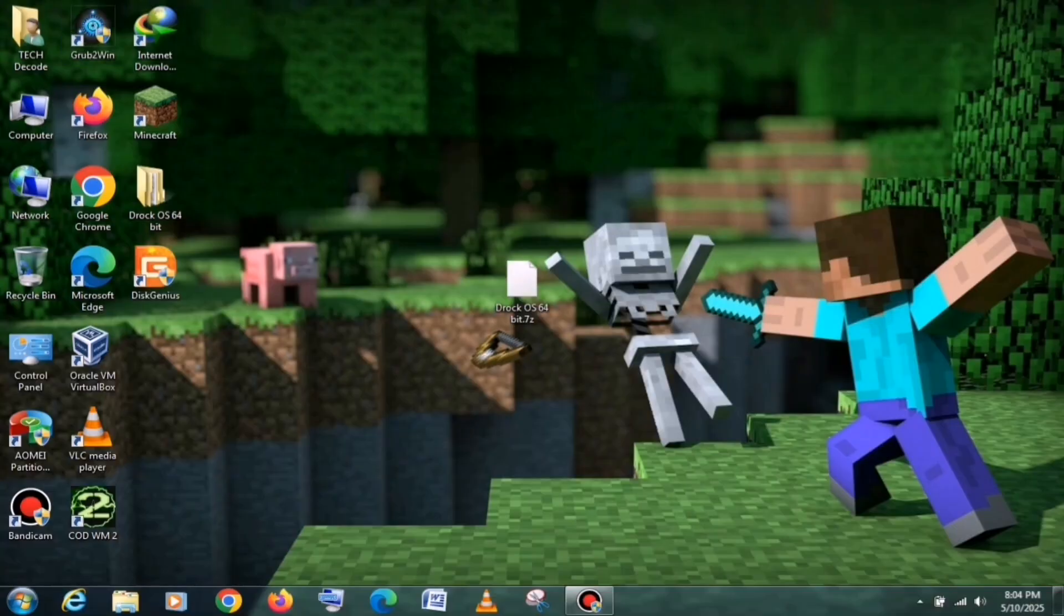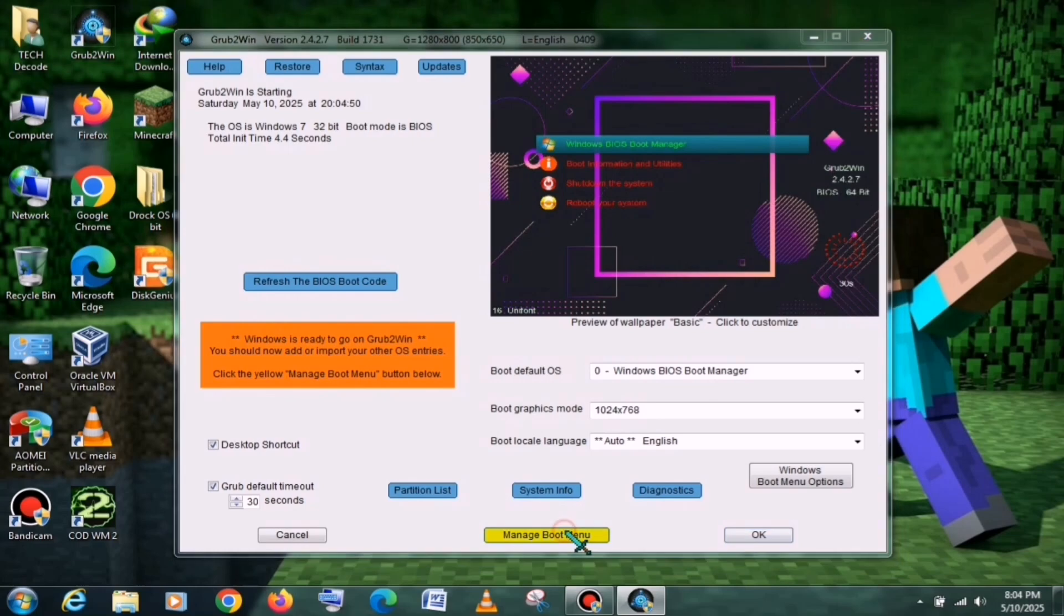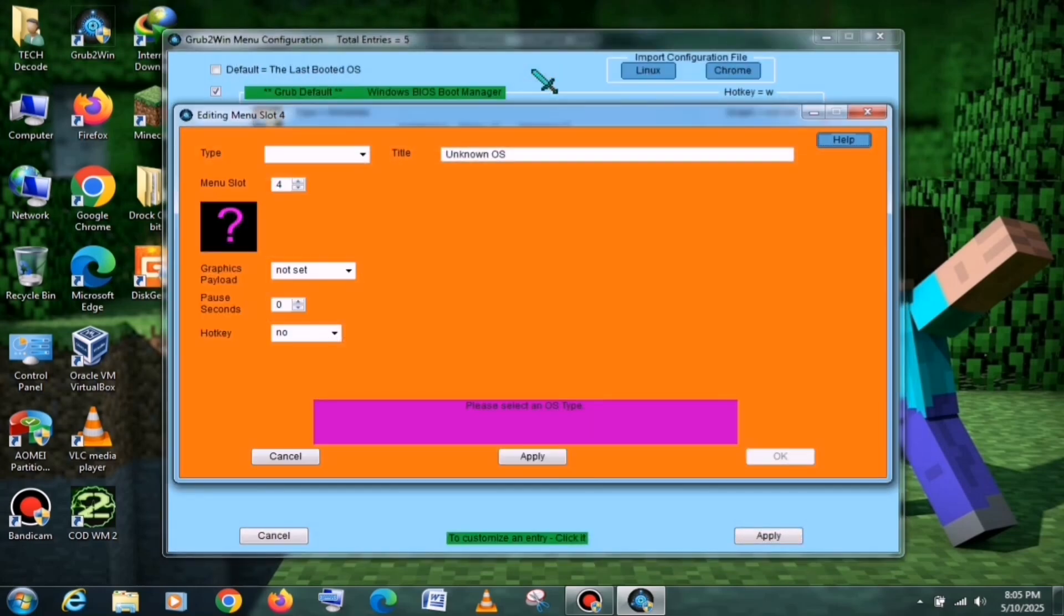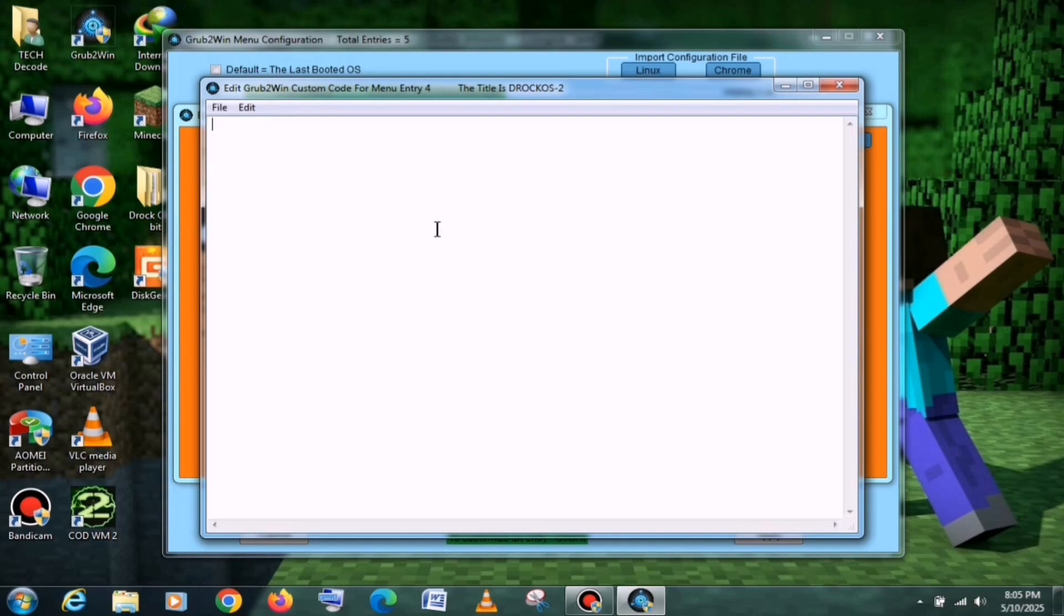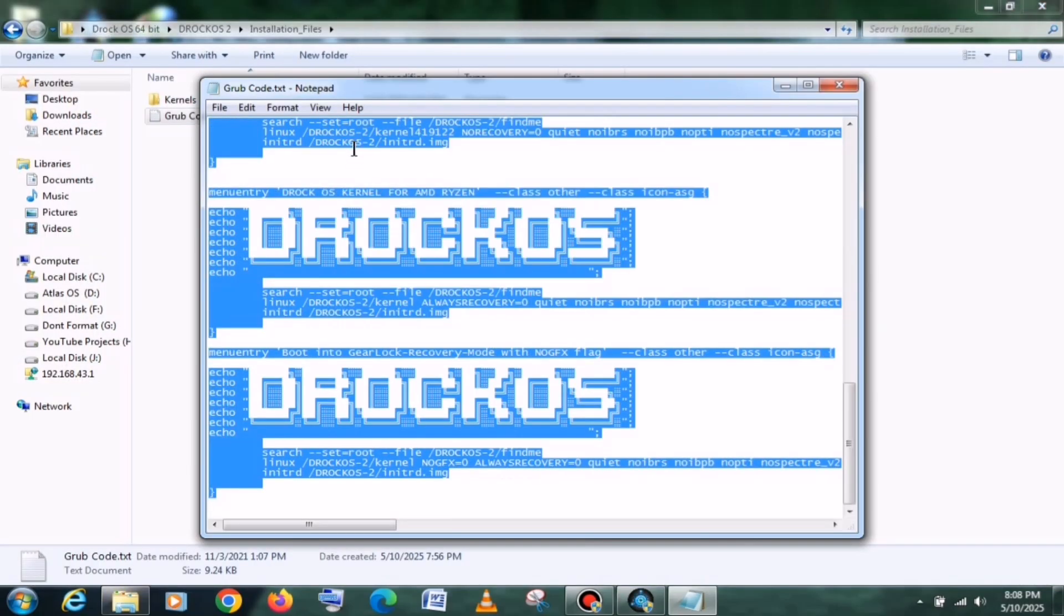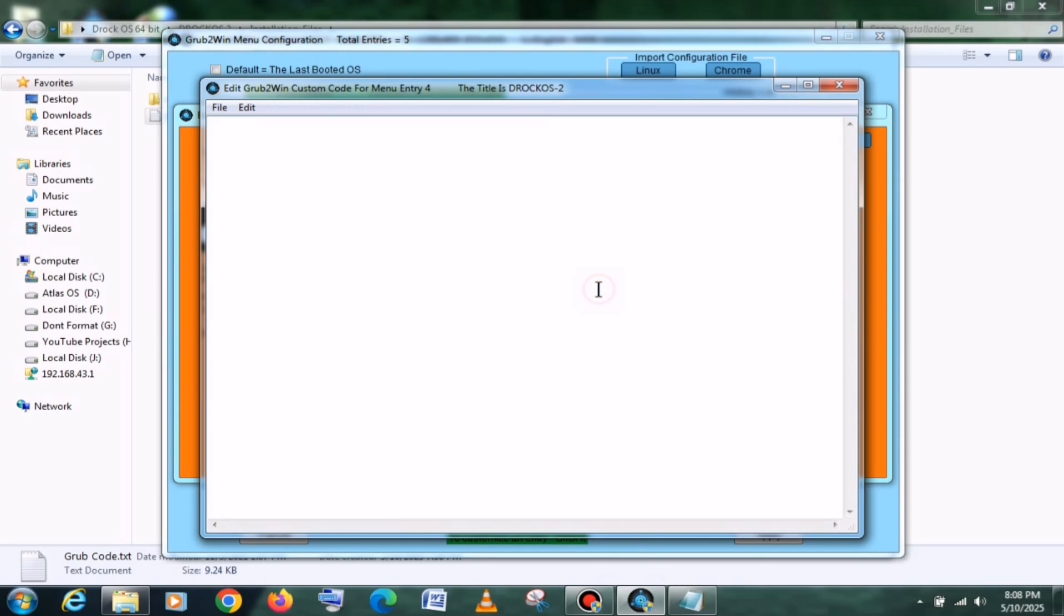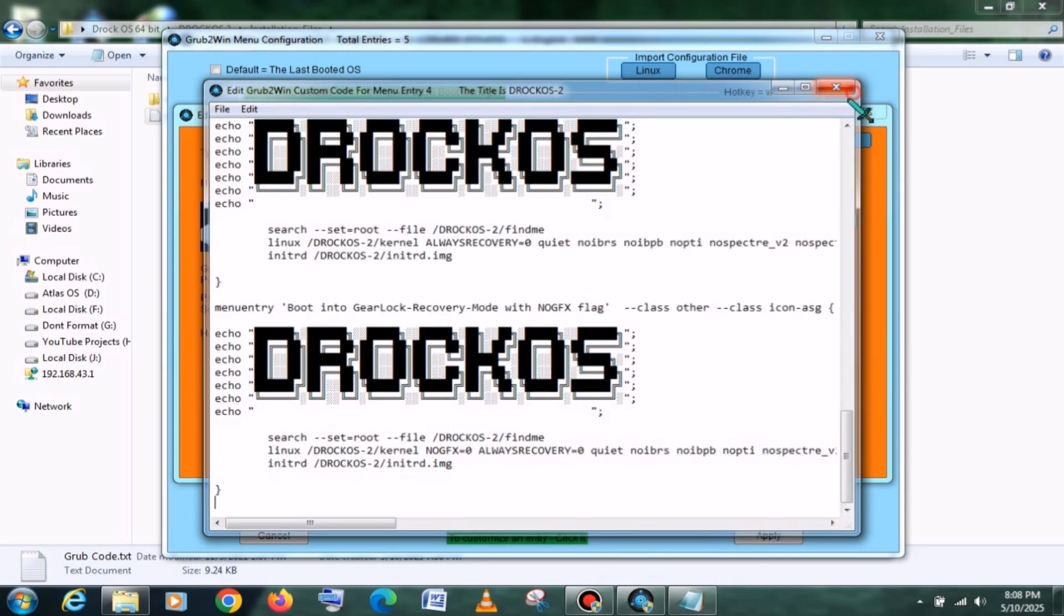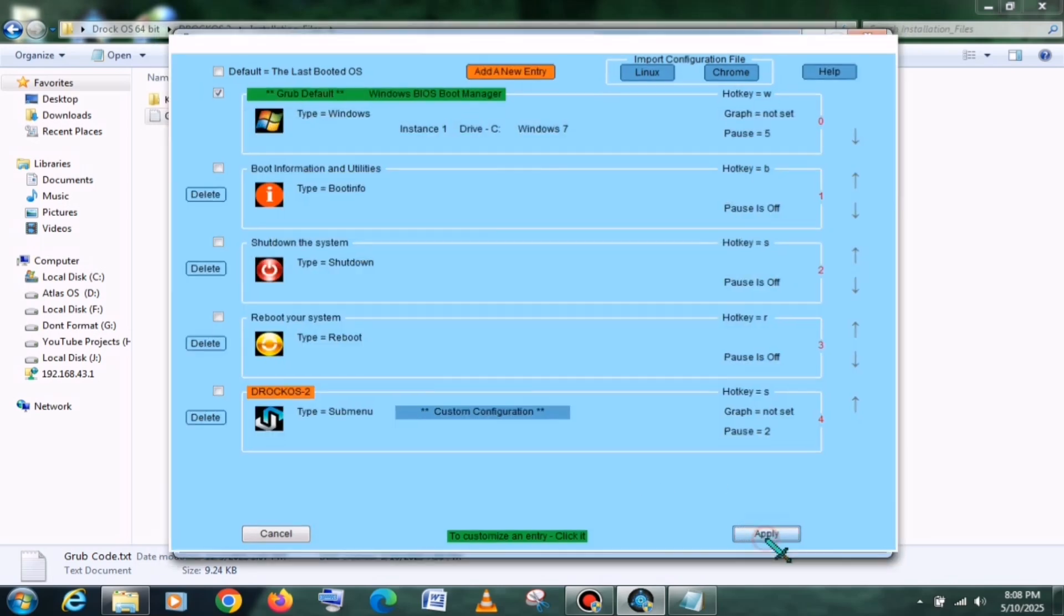After that, you need to open the Grub to win. Then click on Manage Boot Menu. After that, click on Add New Entry, and from the drop-down menu, select Submenu. Next, in the title section, type DROC OS version 2. Then click on Edit Custom Code and open the Grub Code file that you downloaded earlier. Copy all the visible text from that file and paste it into the Custom Code section. Once that's done, click the Save button and then choose the Apply option. And with that, everything is done.